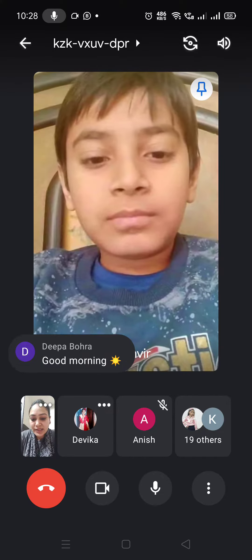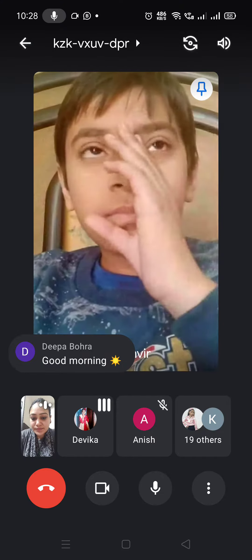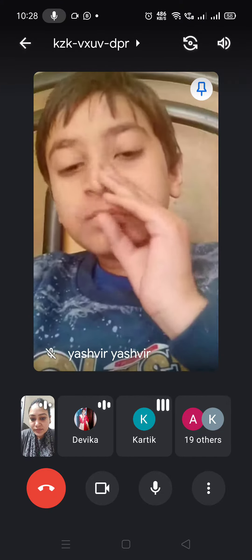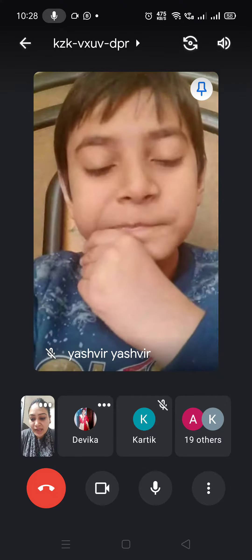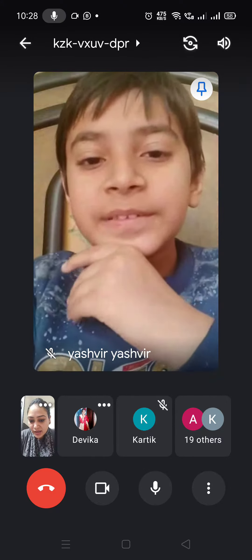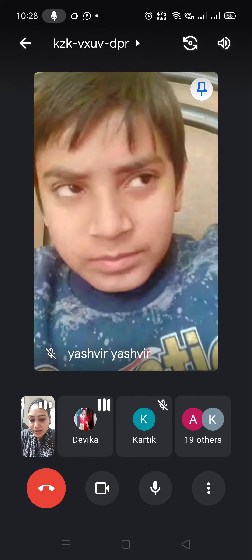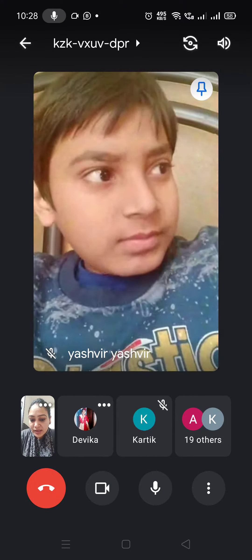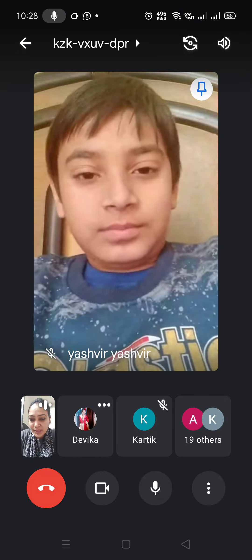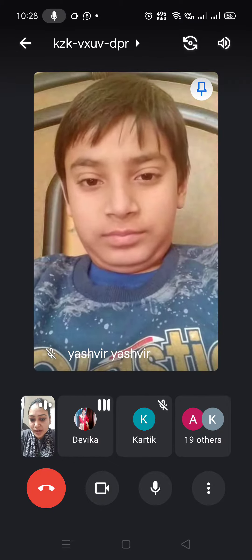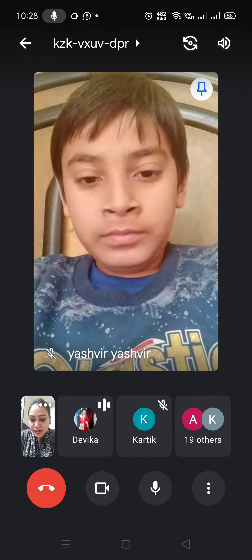Any other? Yes, Devika? I will be sleeping. When?